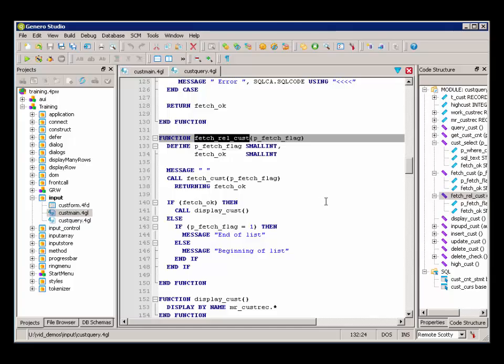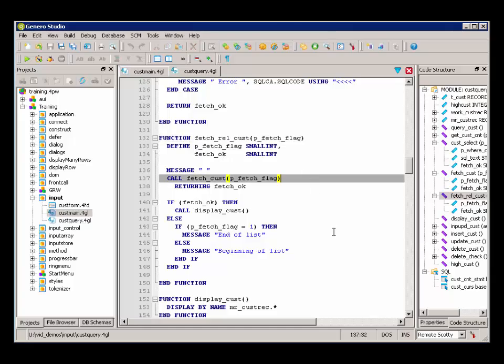And FetchRelative calls FetchCust again, and here it passes the 1 or negative 1, depending on which of the actions was called.